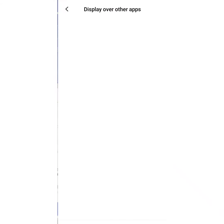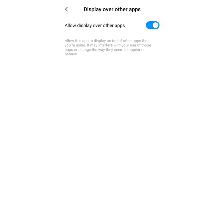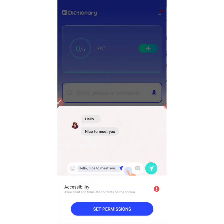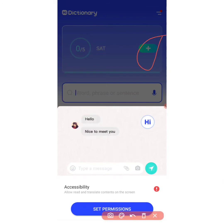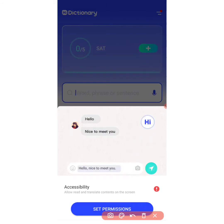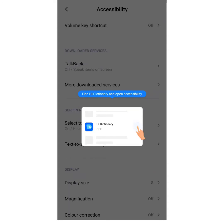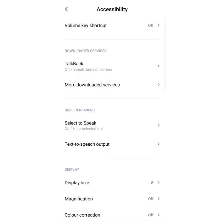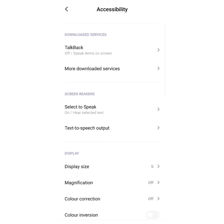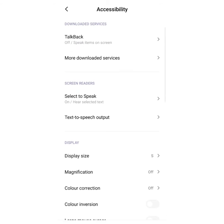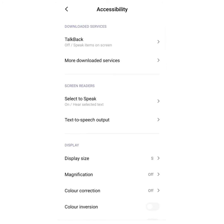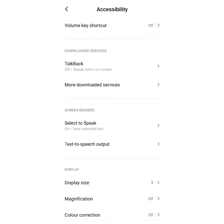Set permission — we allow it to display over other apps, that's the first thing you do. We go back and then click on 'Set Permission' again. Once you click on it, it takes us to the next page — you just click on any section on the screen. This is the most important part: we need to give Haye Dictionary permission so it can work properly.